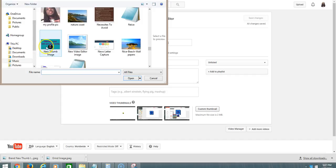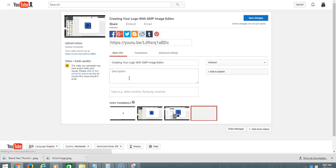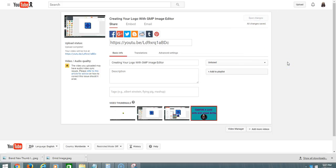Right here. Click Open, there you have it. If we click Save Changes, that's how you upload and create a YouTube thumbnail. So that's it folks. Peace out, much love, and take care.